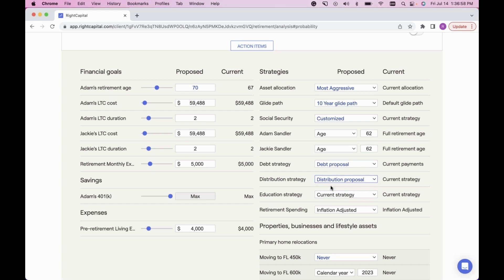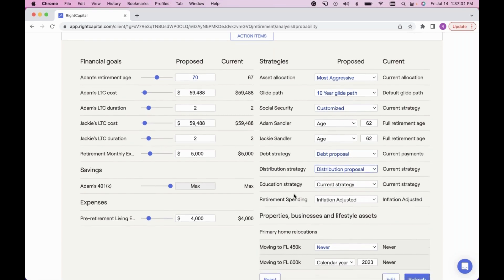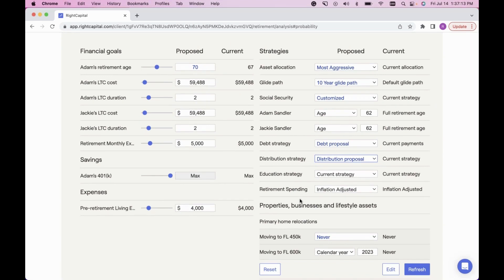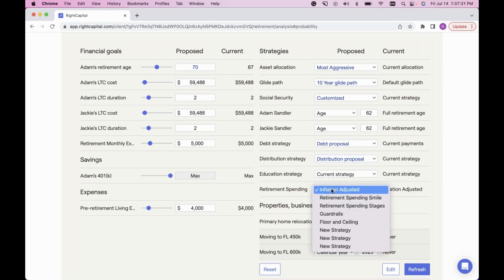You'll notice a trend — the Education Strategy allows you to build an education proposal in the Education module and bring it back to show the client the comparison. The last strategy here is Retirement Spending Strategies, where you can show the client a comparison of one spending strategy versus another. The most popular comparison: keep the current plan as inflation adjusted, then click the dropdown to show the difference if they switched to a new spending strategy. Use the different graphs in this module to show the true comparison of having more control over expenses.